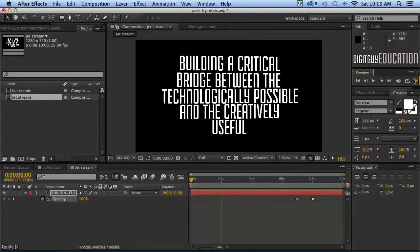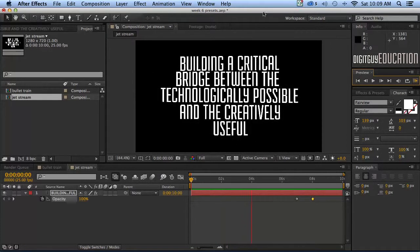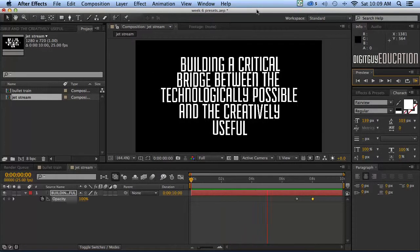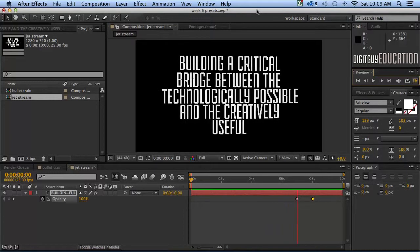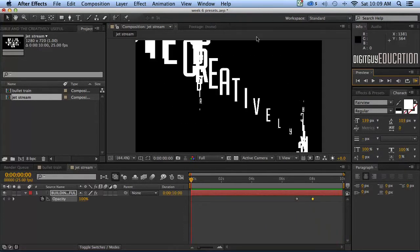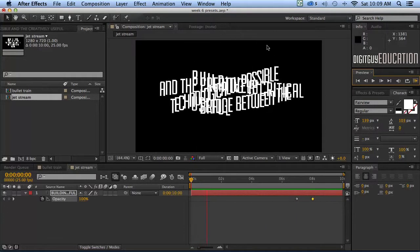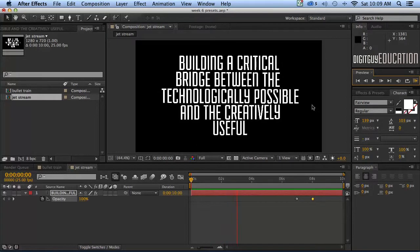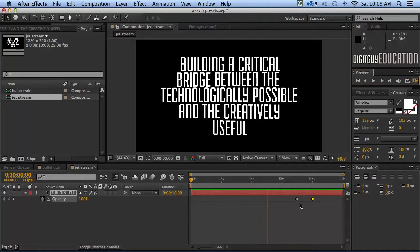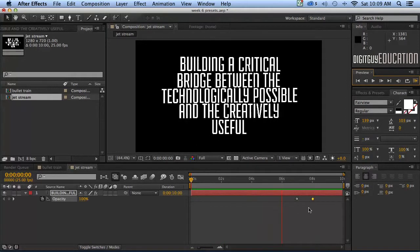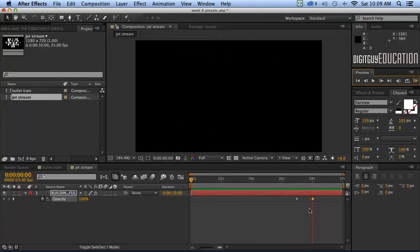So that's one way of using presets. Now again some of these presets are really really simple like the bullet train. It doesn't have many options. This one Jetstream has what's called expressions involved with it. So we're going to stay away from that. And we'll just use our normal transform functions to get rid of it off the stage. Okay. Thanks for watching.